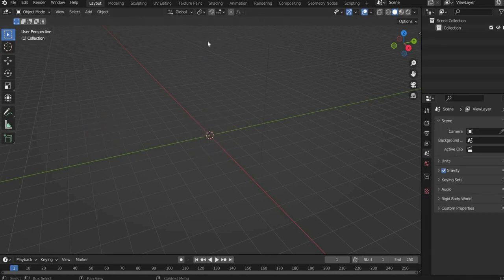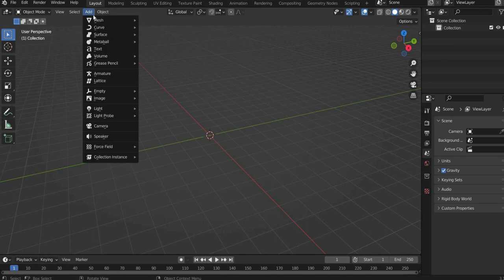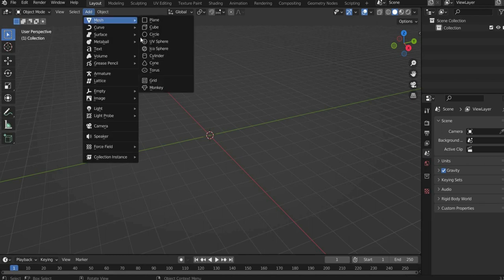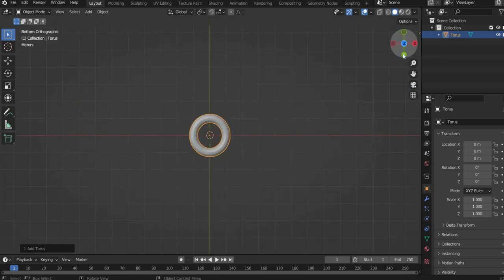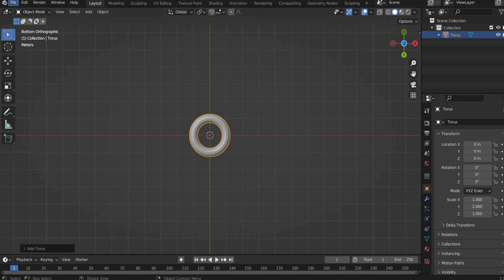Now we come to the 3D object. We start with the chain. First go to add in the bar at the top, then mesh and select torus. Use the axis cross at the top right to optimize the view. For this it is best to select minus Z. Also change the view in the upper right to the line view, so that you can transform the torus better.